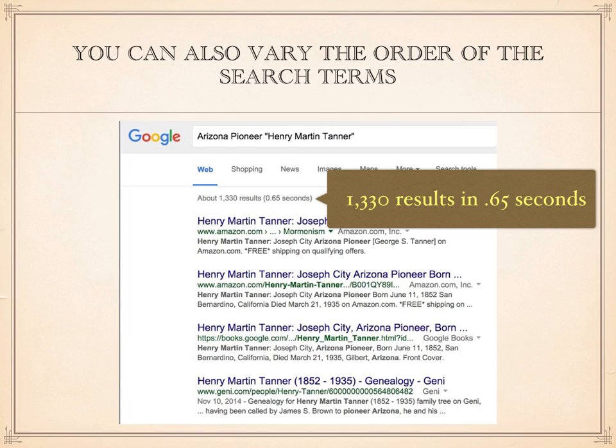Searching is a learned skill. You improve your ability to do searches by searching over and over again. You gain skill by guessing what is on other websites and by doing a lot of searches.